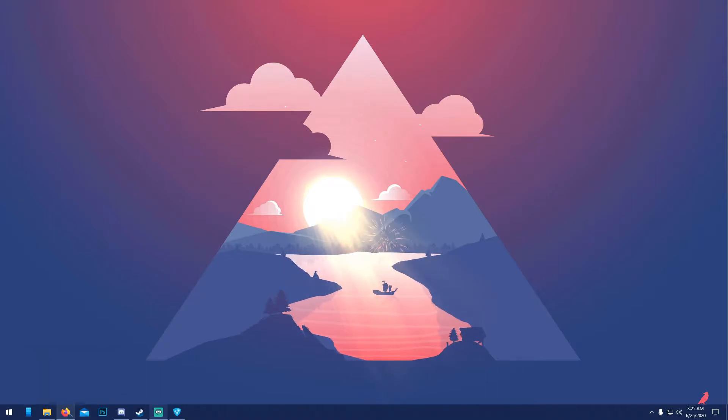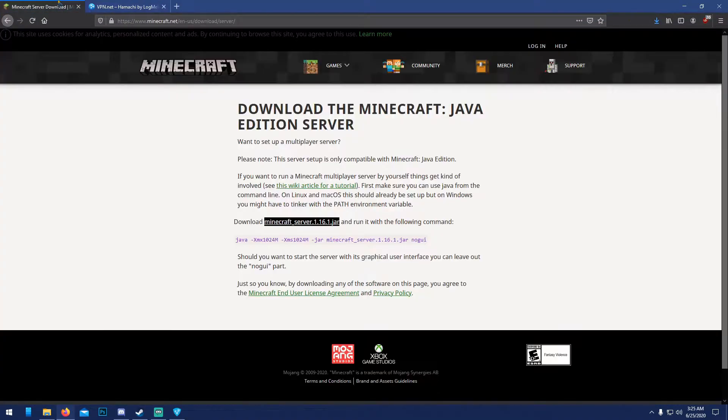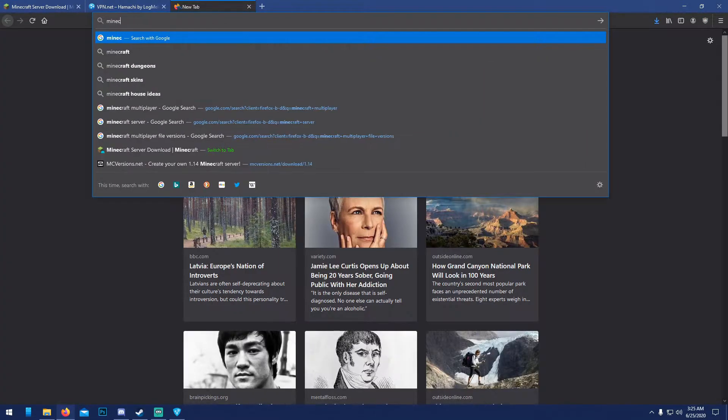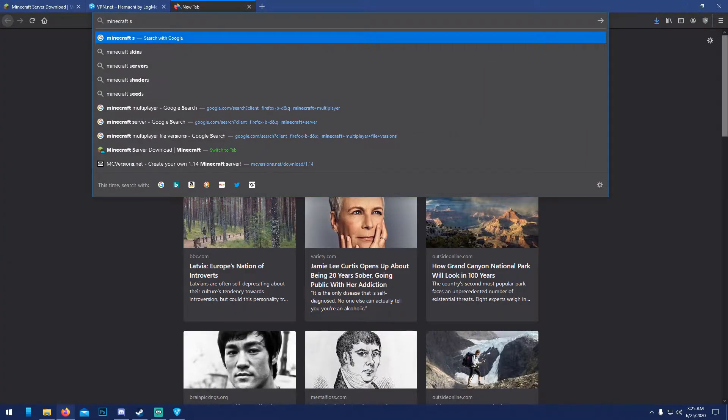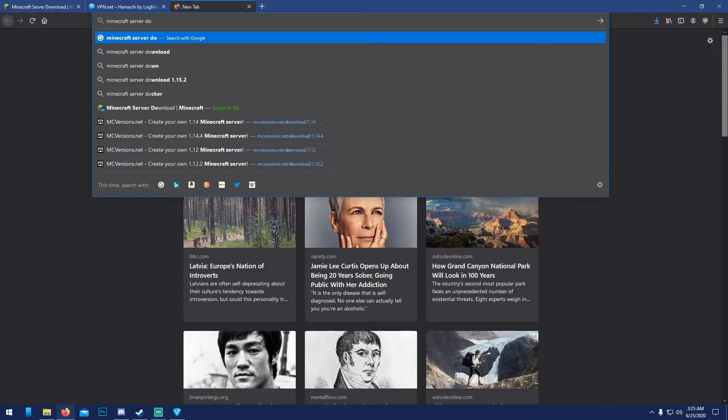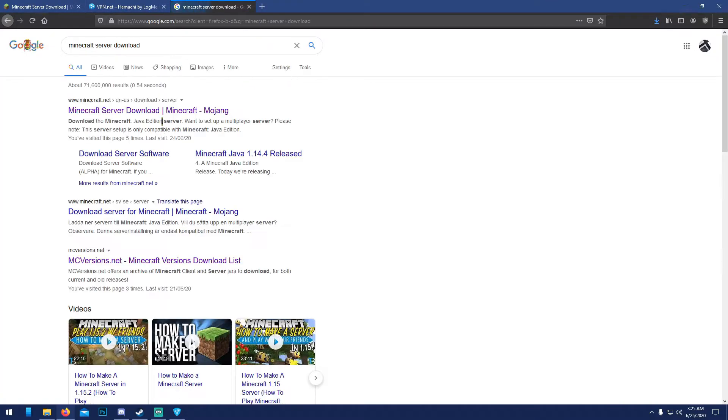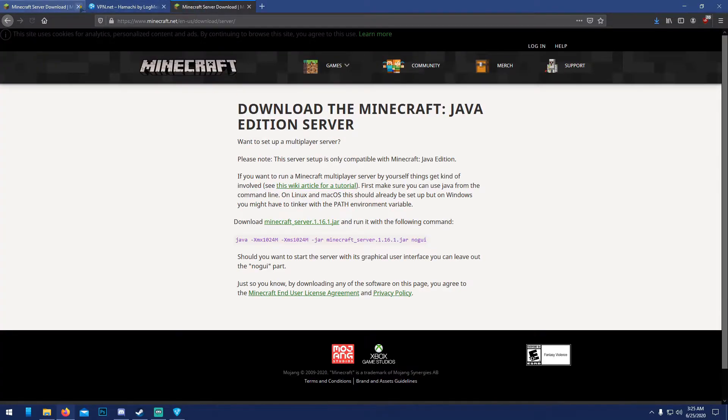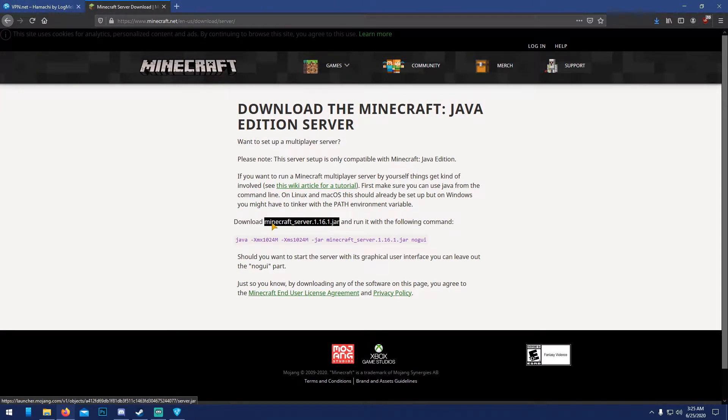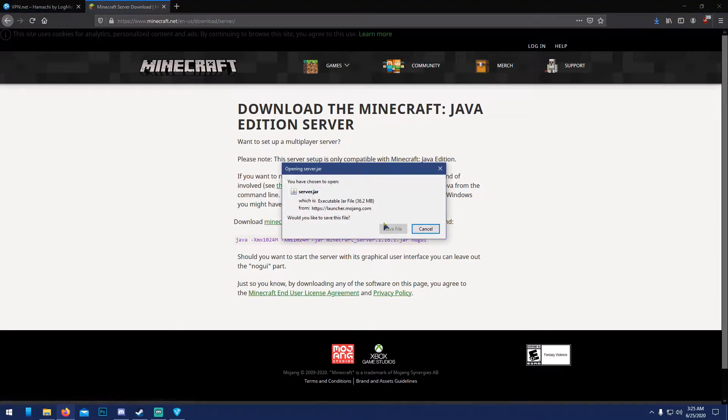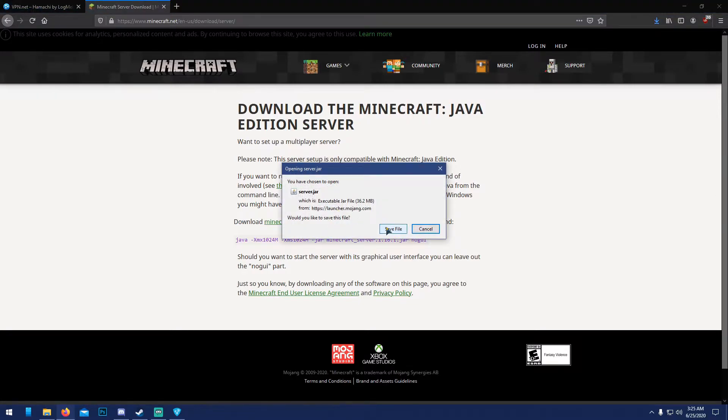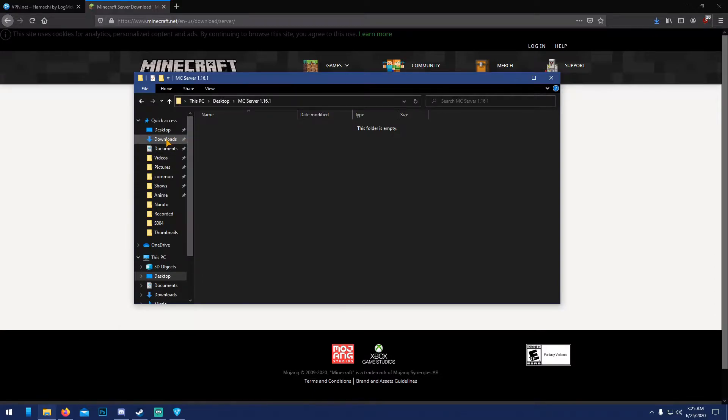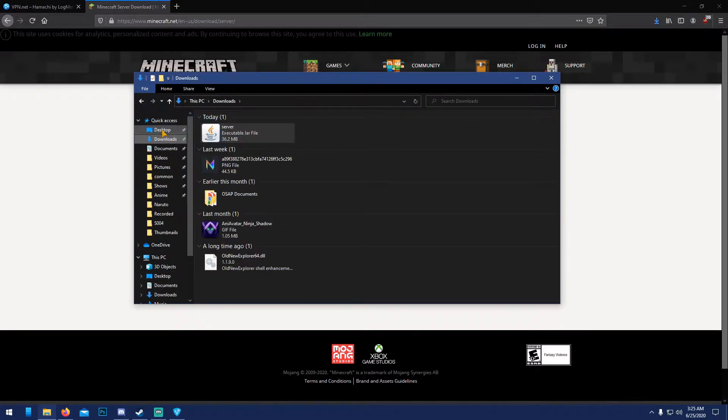We're gonna open up our browser and go to minecraft.net/download/server, or you can just search 'minecraft server download'. It should bring you up to the same thing. Click that, then click 'minecraft server dot jar', save file, go to your download folder right here.